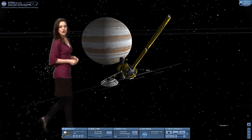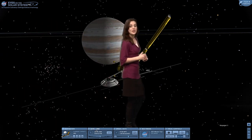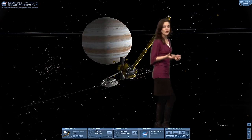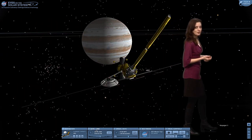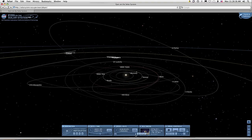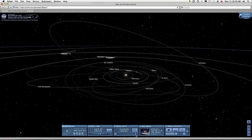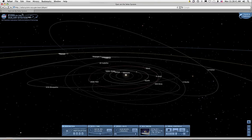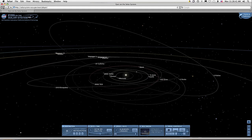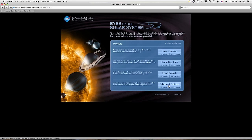Go ahead and enjoy Eyes on the Solar System. You control the virtual solar system with the click of your mouse. To keep exploring our missions throughout the solar system, check out our advanced tutorials by clicking the back arrow to return to the main page.